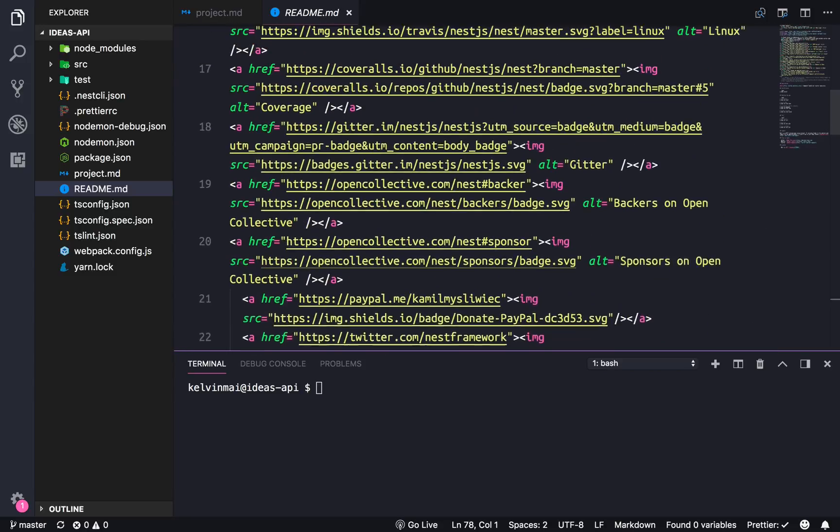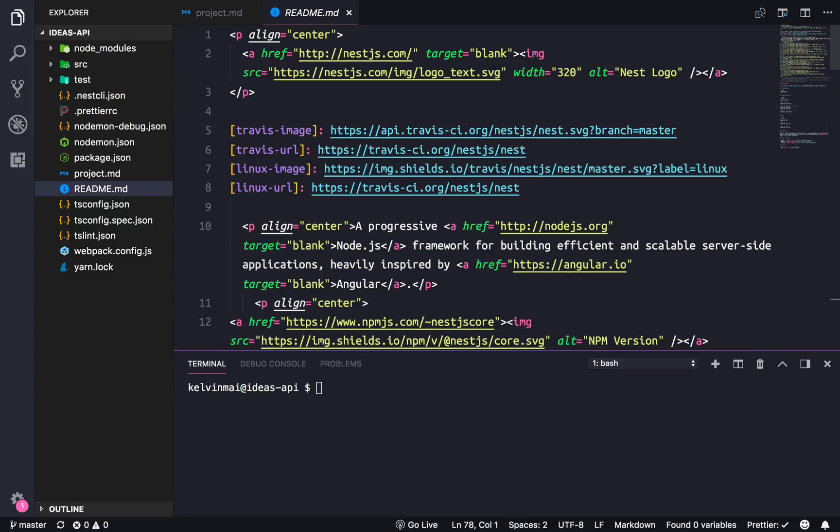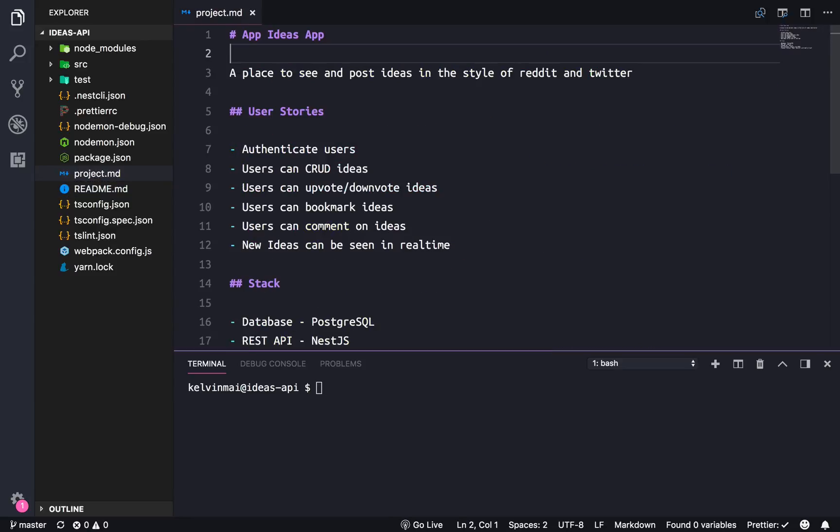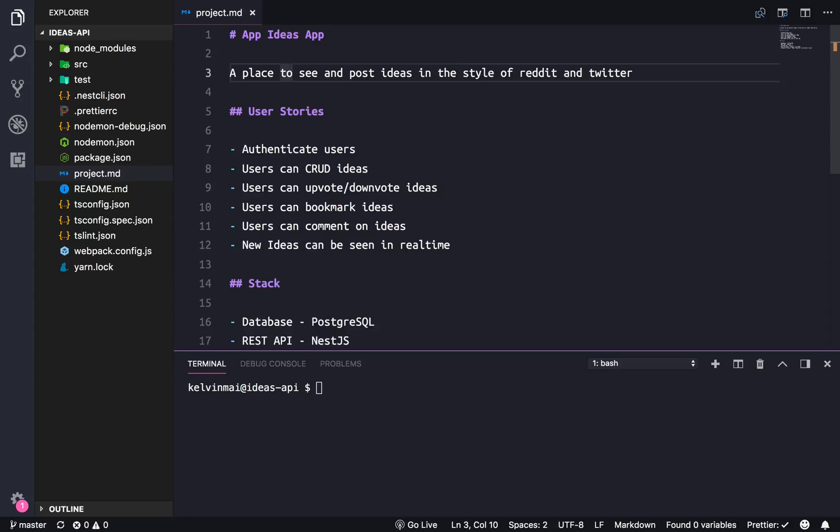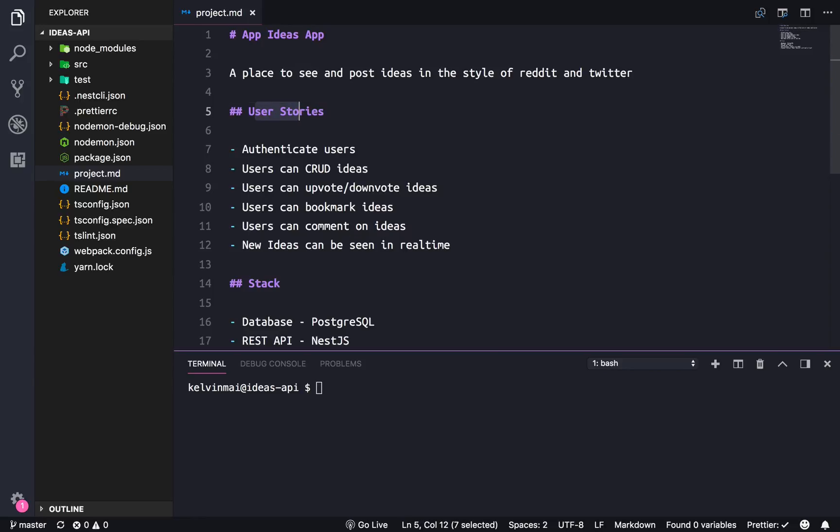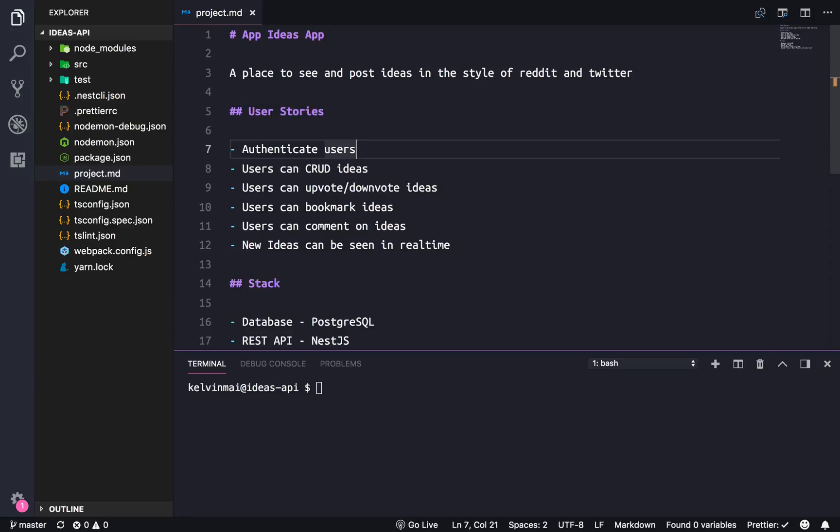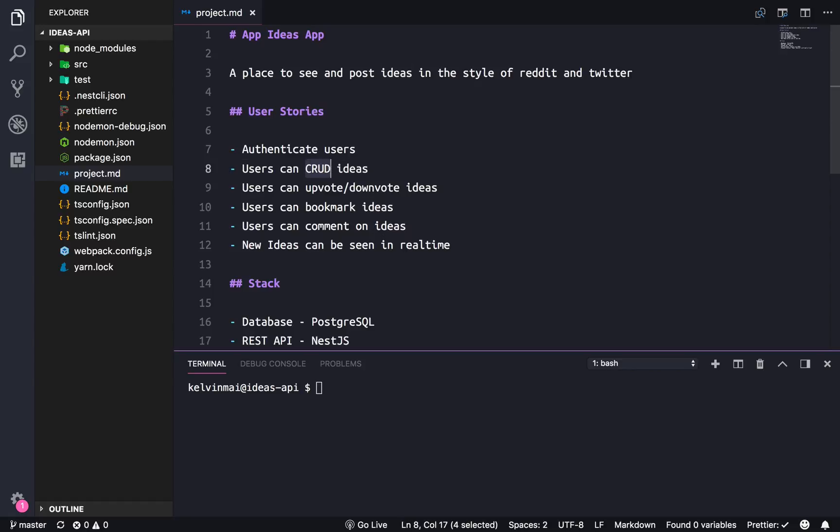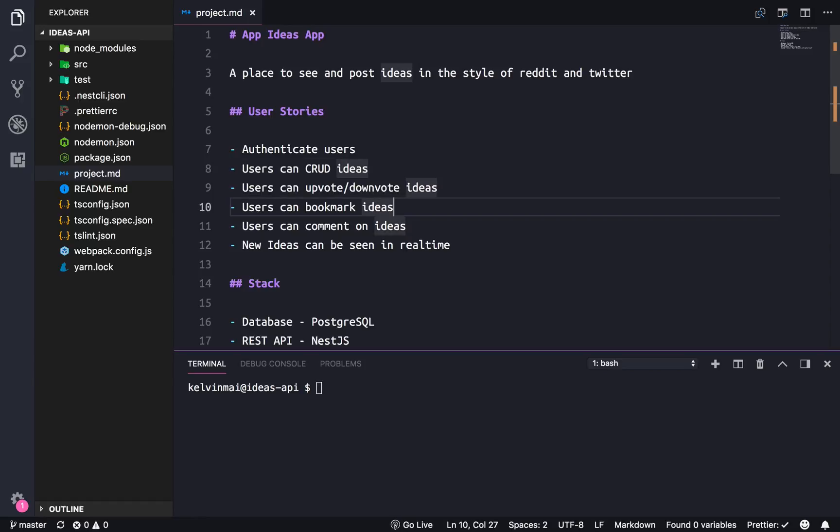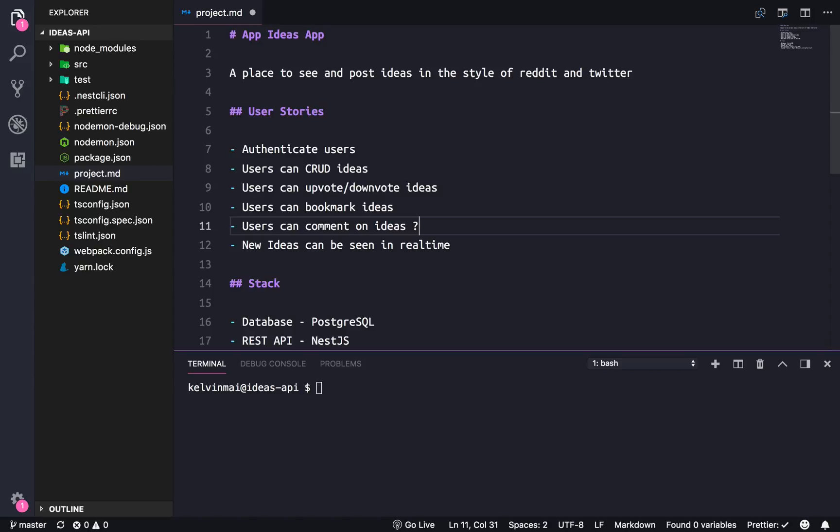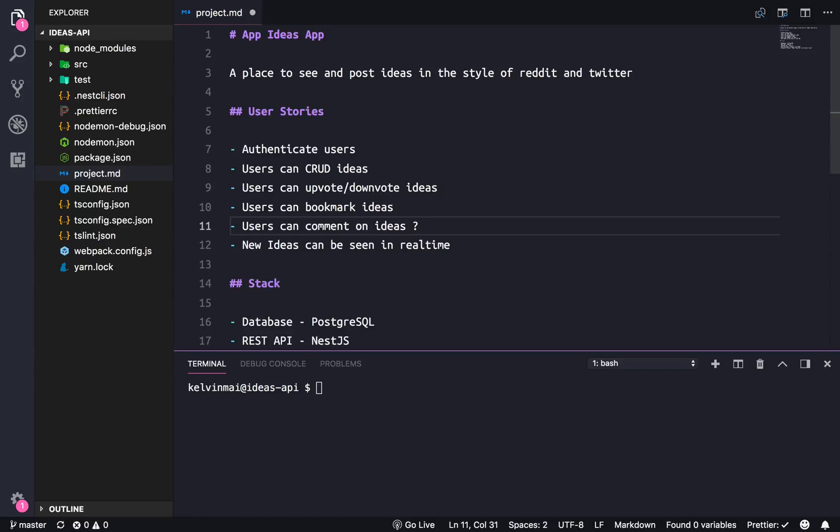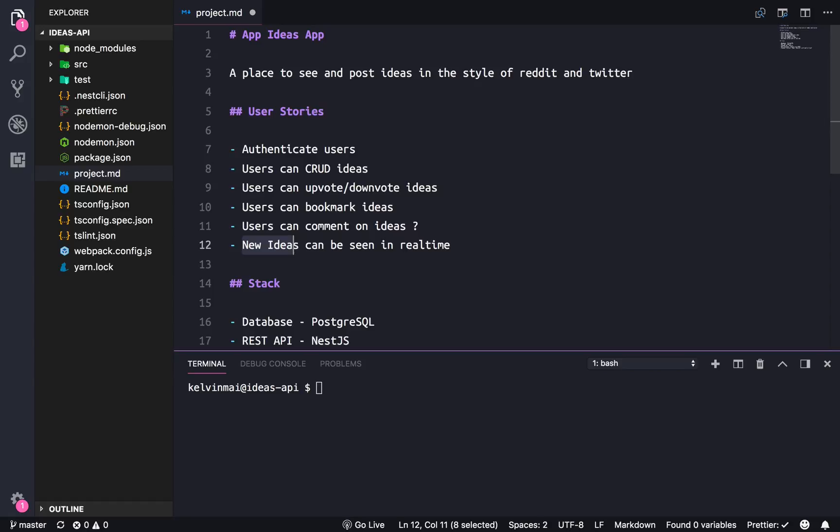So here is basically what's gonna happen. The app is gonna be in the style of Reddit and Twitter where we're able to create and post ideas. And the user stories is basically the requirements that I've set for this application. So we're gonna be able to authenticate, we're gonna be able to do all the CRUD applications for ideas as well as upvoting and downvoting and bookmarking. And then comments I'm gonna put a question mark here just because this might be a feature that we want, but then again since these are such small posts we might not want it.